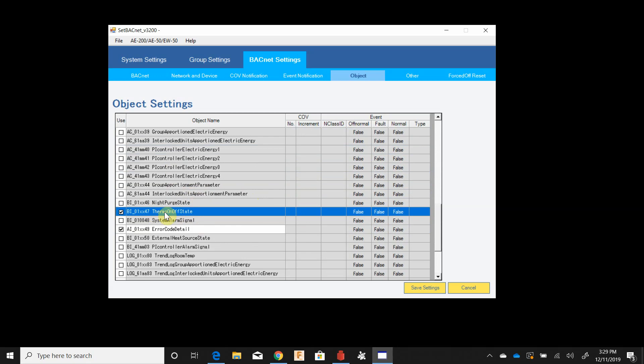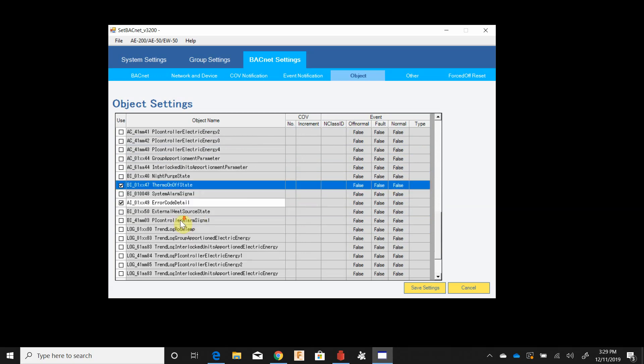Thermal on off state I would always check this one. This tells you whether or not the fan coil is actively heating or cooling. Doesn't tell you which mode it's in, doesn't tell you what it's trying to get, but it will tell you if it's actively calling or not.